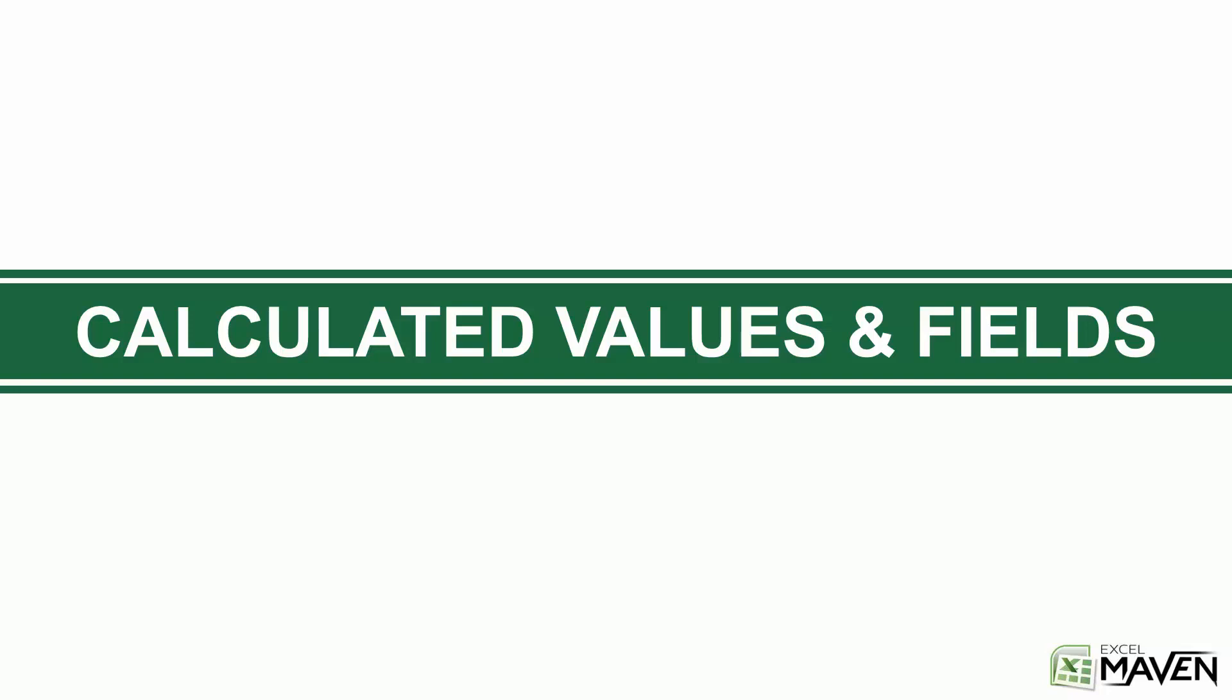but calculated values and fields, this is where we're going to be creating brand new metrics, we're going to be customizing how we're showing and calculating values in our tables, and we'll really start opening the door for some much more advanced and creative analysis.